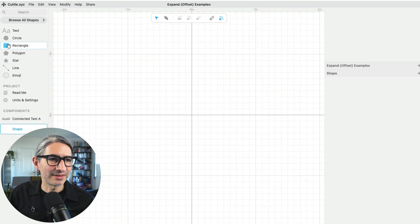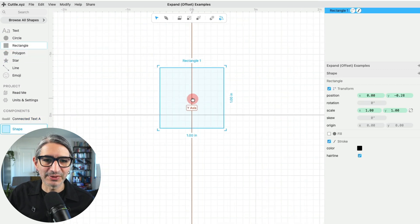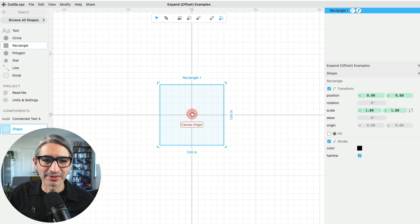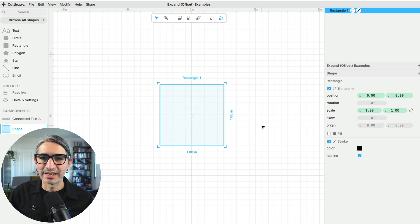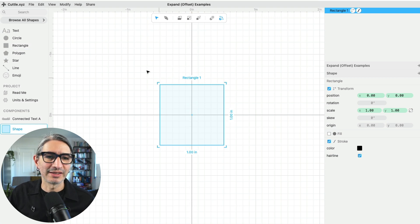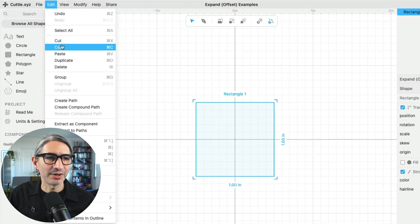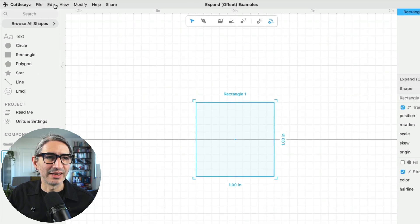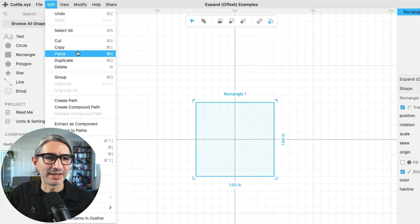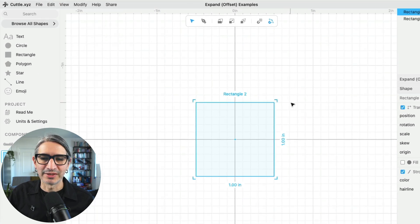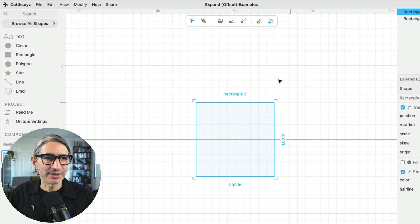So I'm going to grab a simple rectangle and place it on the canvas. I want to duplicate it, so I'm going to select it and then copy and paste it. I'm going to go to Edit, Copy, and then paste it so that I have a second copy.